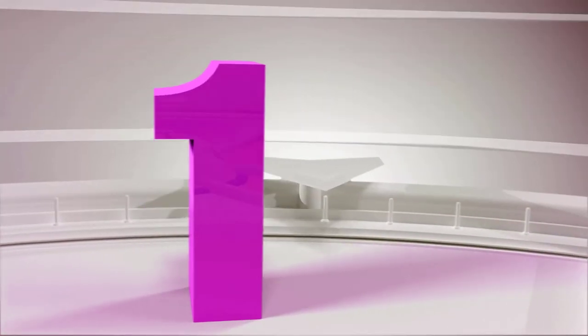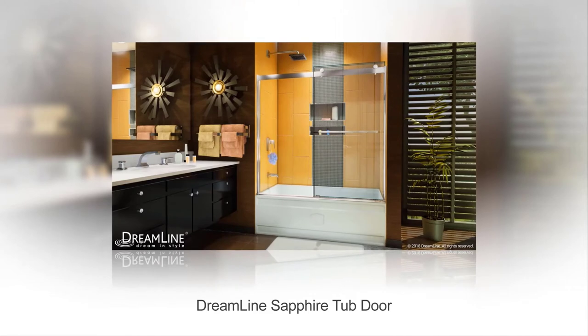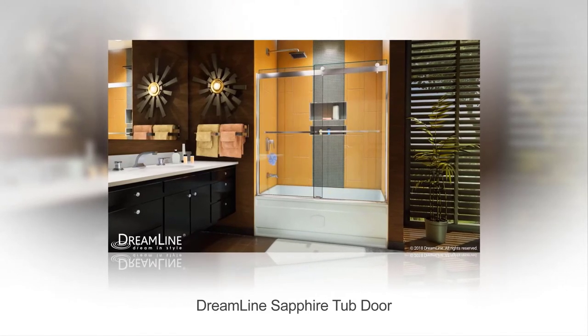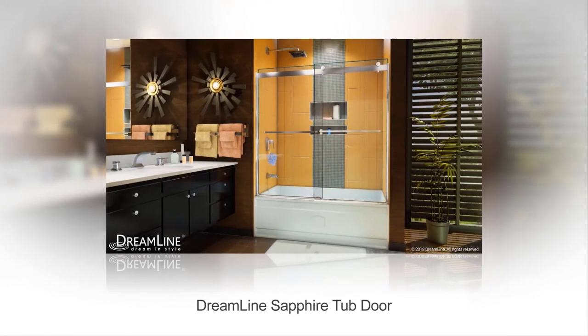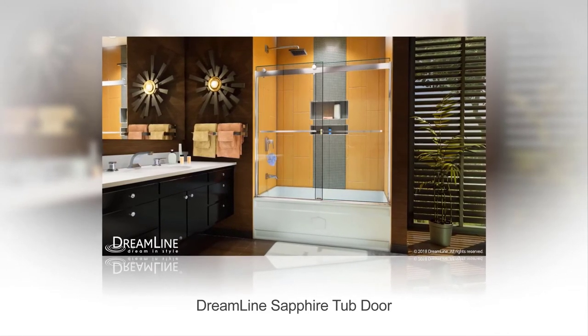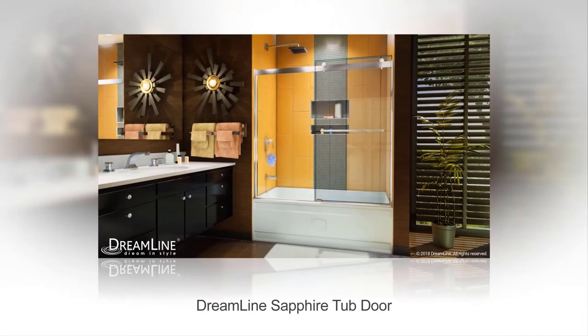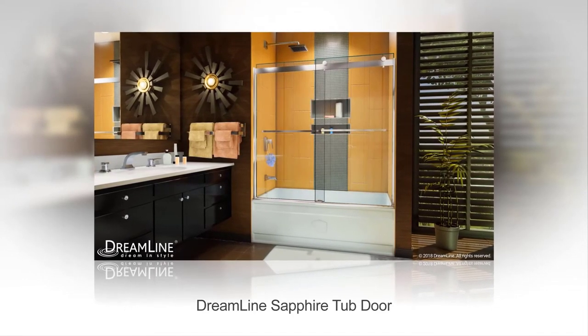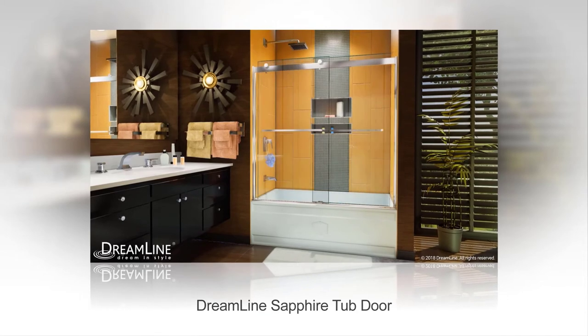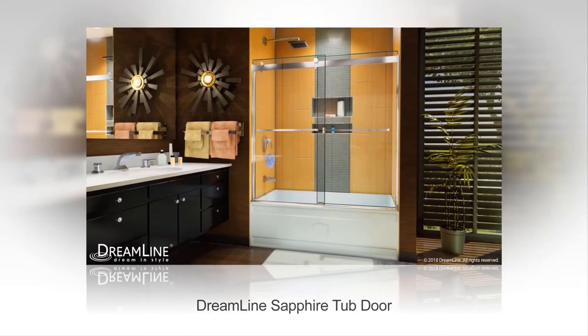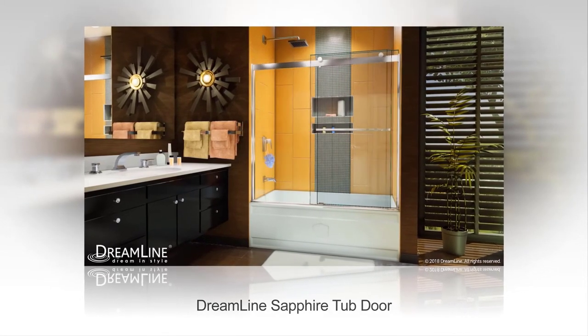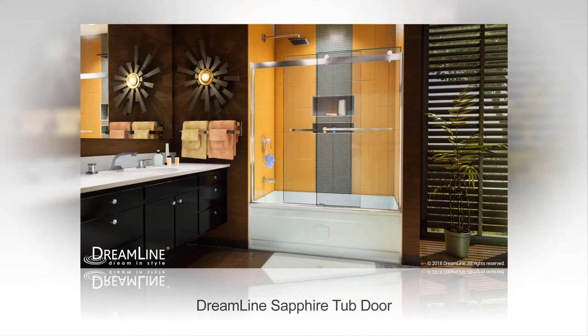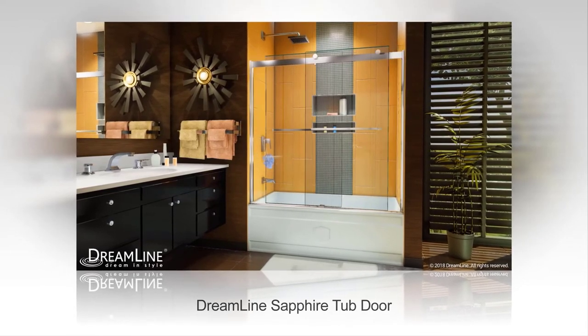Number one: Elegance in any bathroom is always a sight to behold. This 56 to 60 inch W x 60 inch H semi-frameless bypass shower door sports an elegant, striking, and modern look. It comes with thick tempered glass and convenient towel bars. There are sleek rollers in place that ensure smooth gliding action, and integrated vinyl stoppers available.